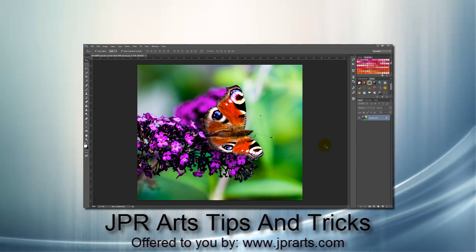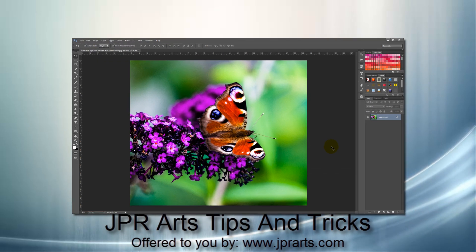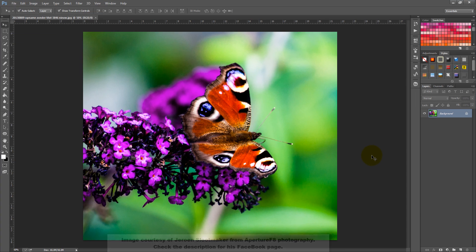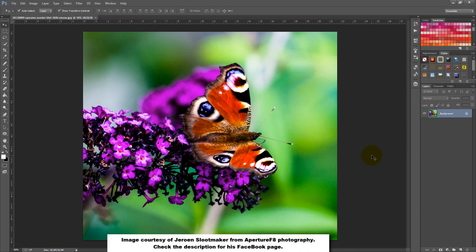Hello and welcome to JPR Arts Tips and Tricks. In this episode, we will teach you how to create an out-of-bounds effect for your image.